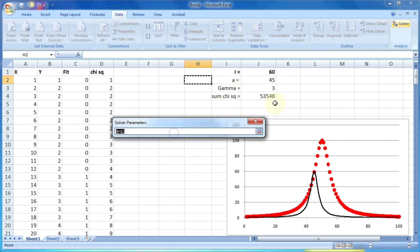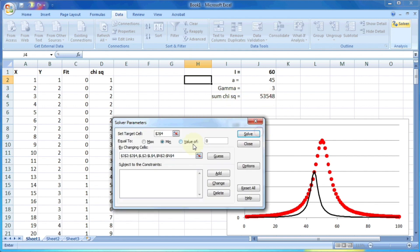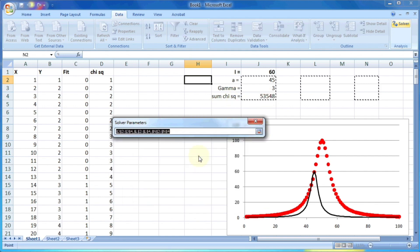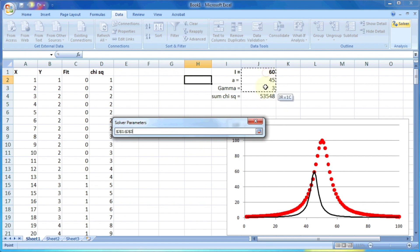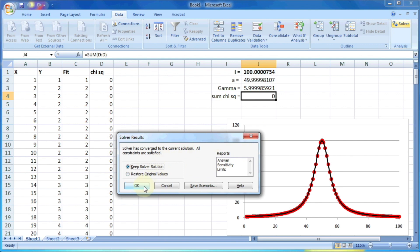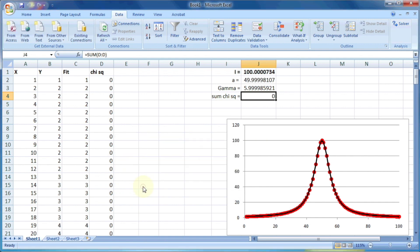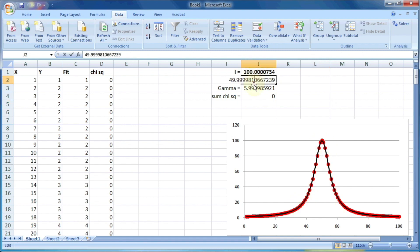In this case, we have to select target cell as the sum chi square, then equals to minimum value. And then we can select the variables i, a, and gamma. And then just press the solve button and it will try to adjust the value of i, a, and gamma so that it can minimize the value of sum chi square. And it will try to fit the curve with the given data.